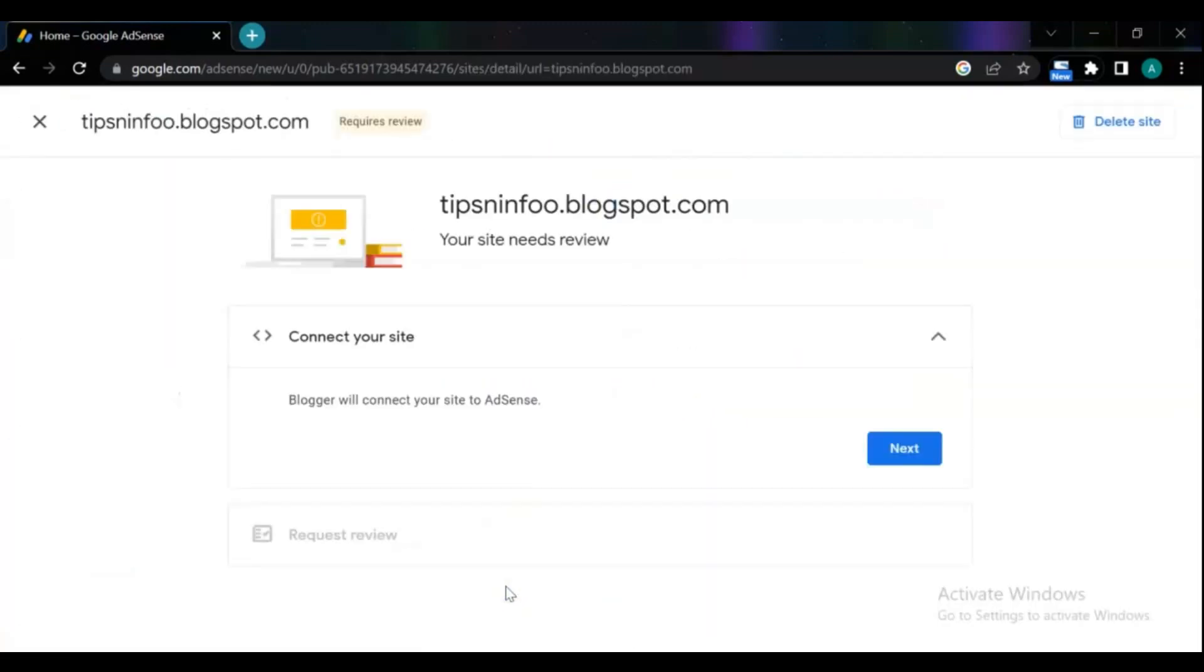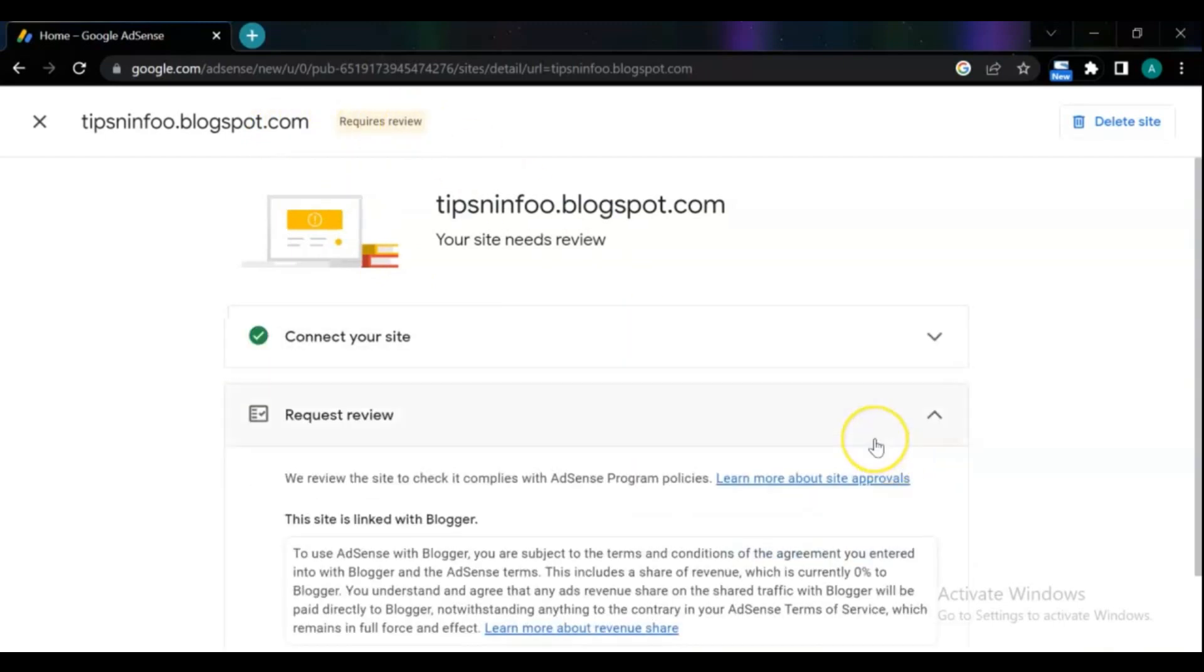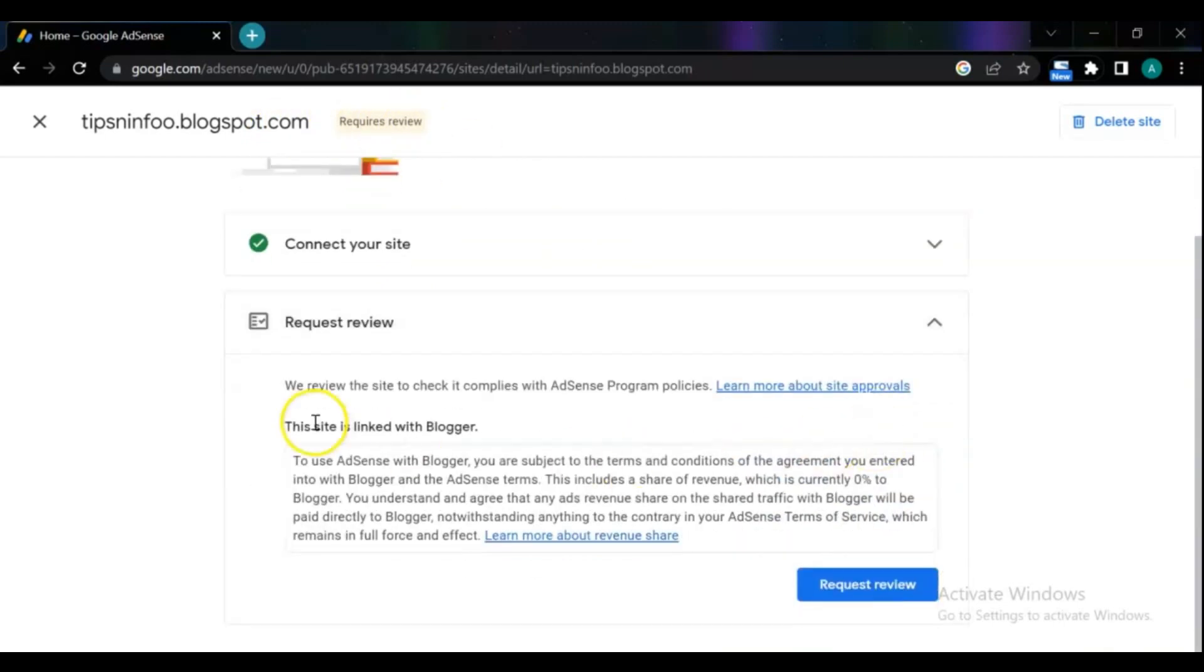Your site is added. In this review page click next. Read this short paragraph text and click to request review.